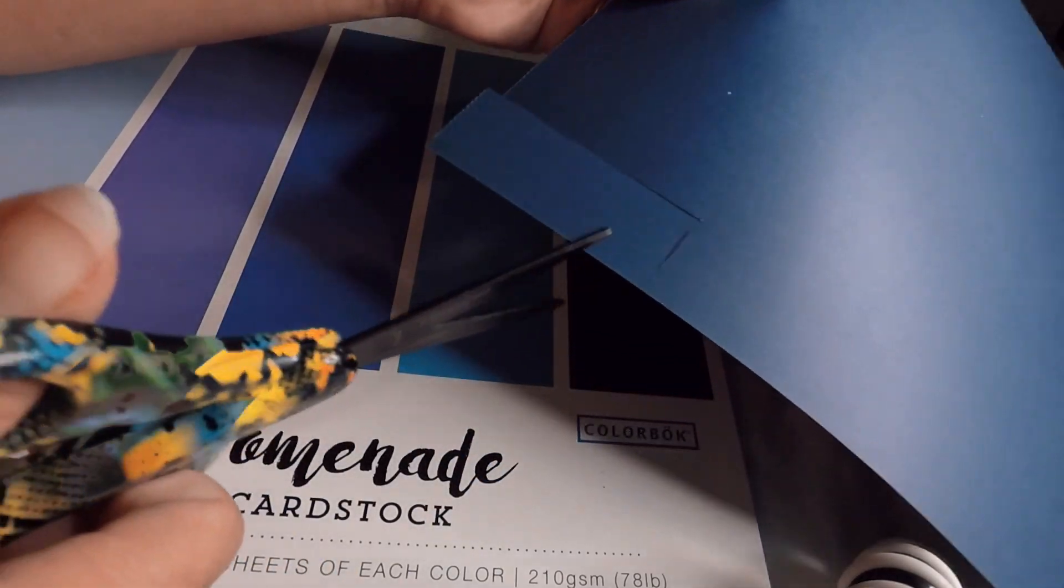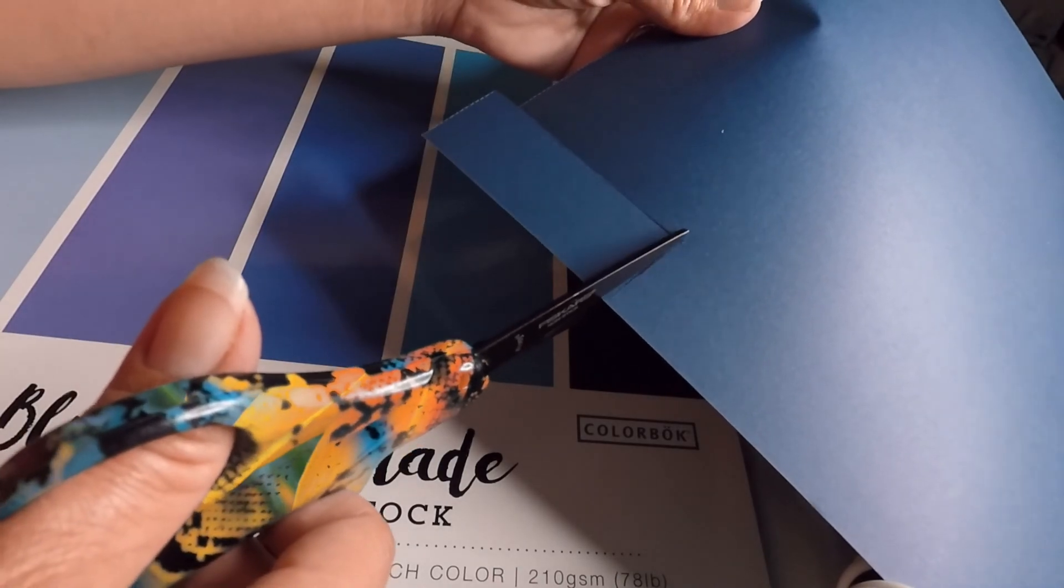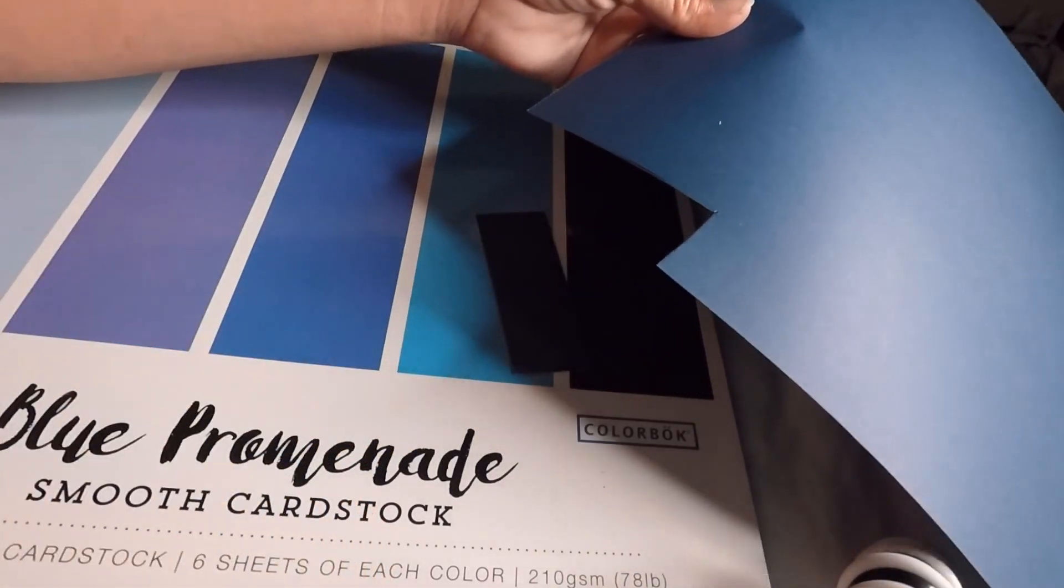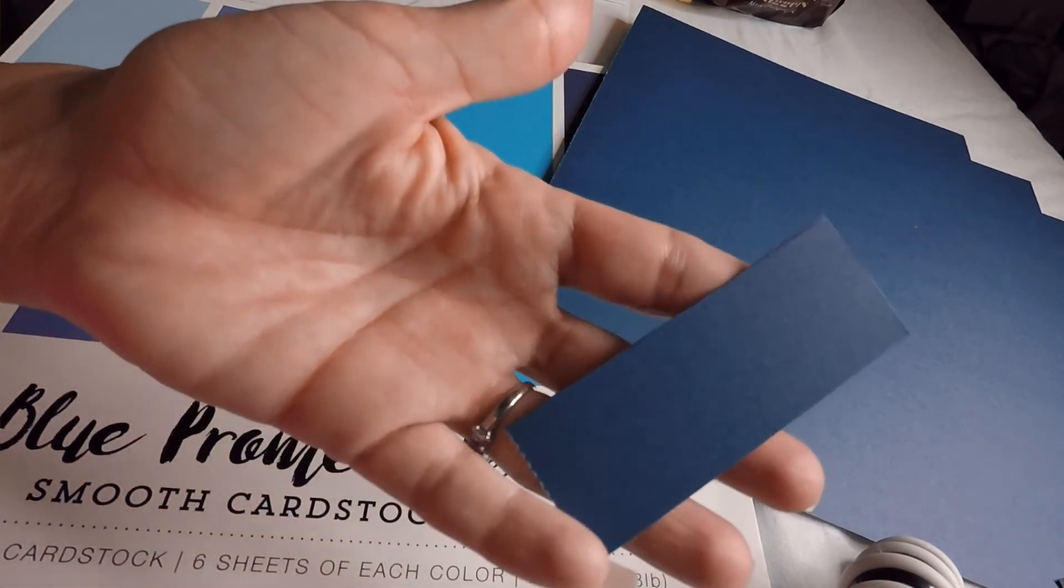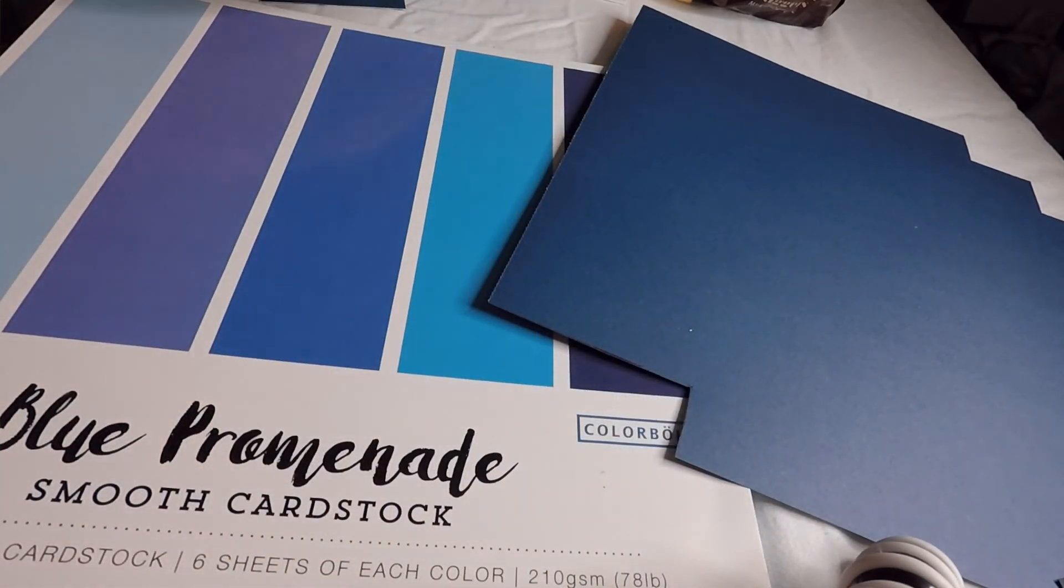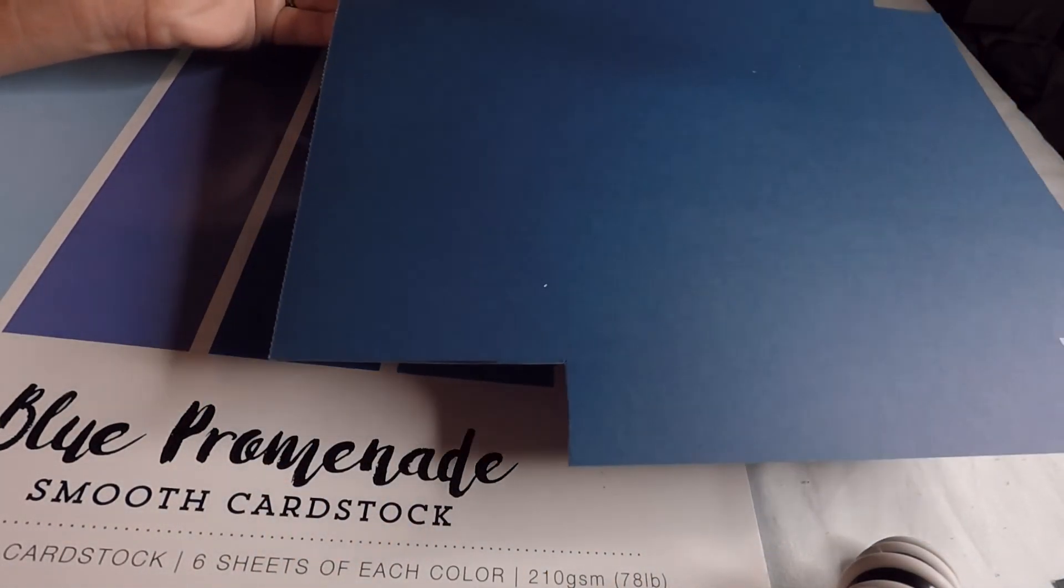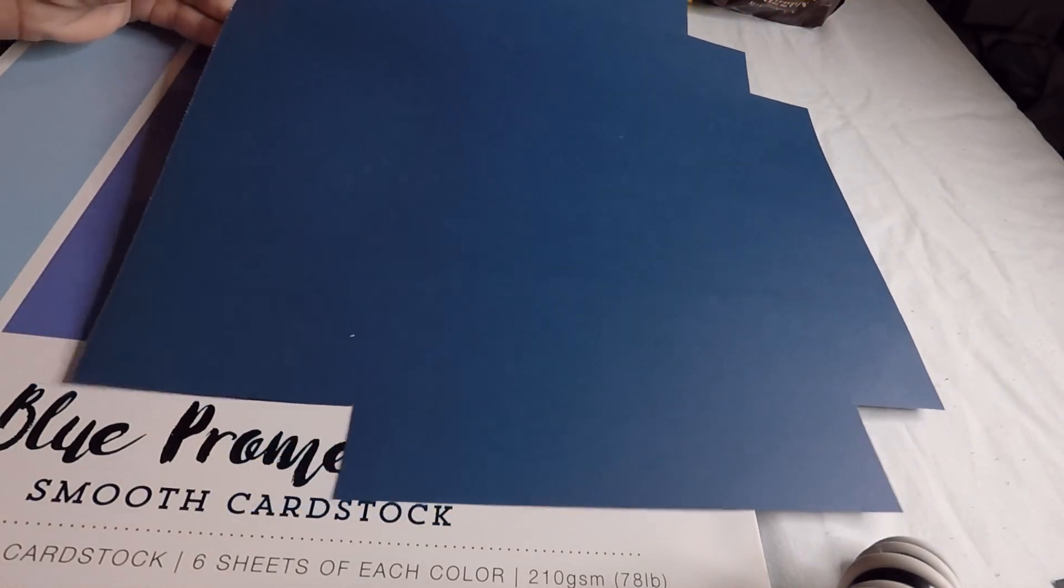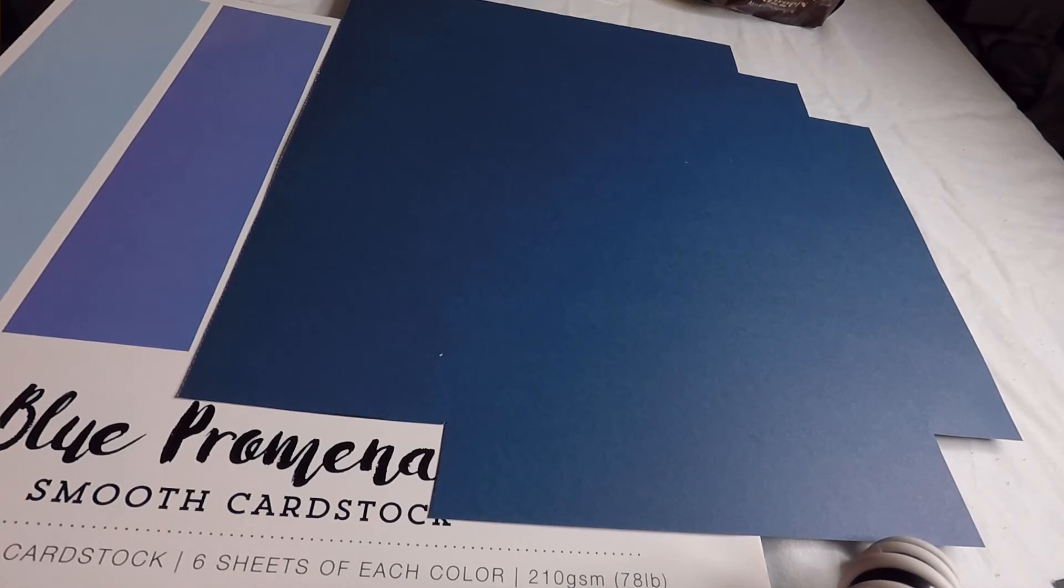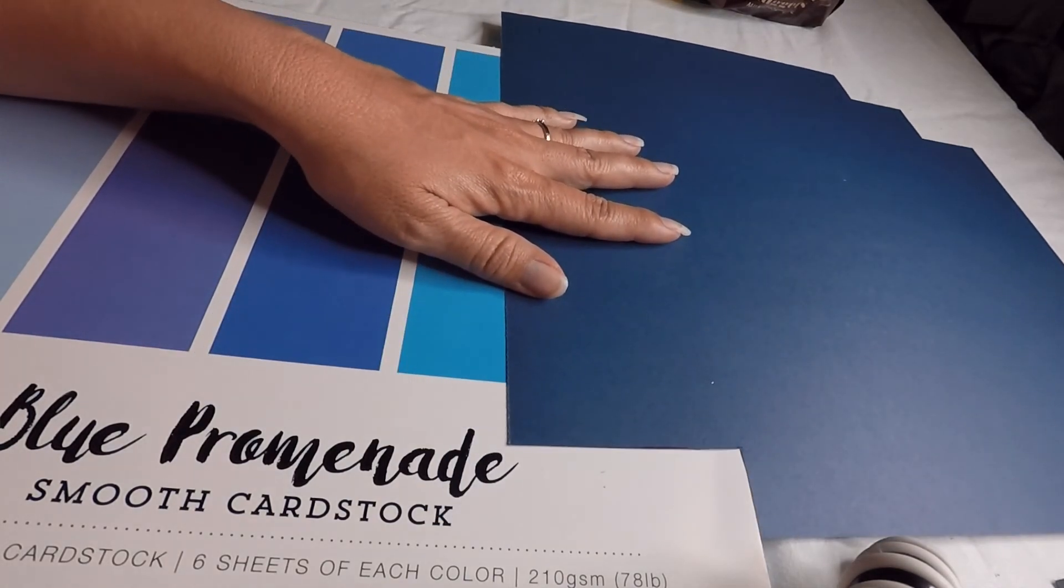Like I said, I did use my Cricut, but in case you don't have one—because I didn't have one until recently—you can do it this way. Then I did the same thing for the top of the hat.